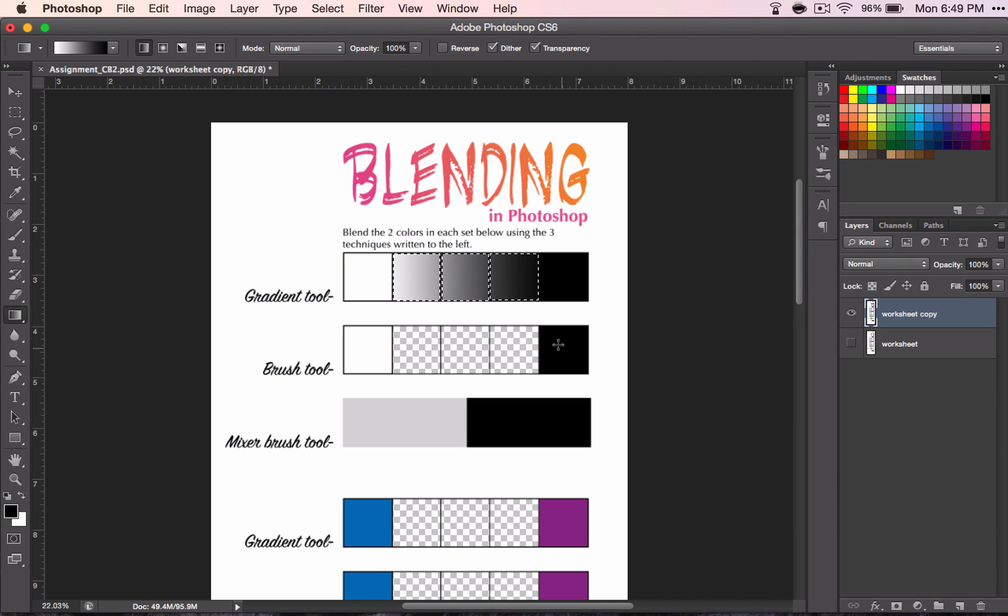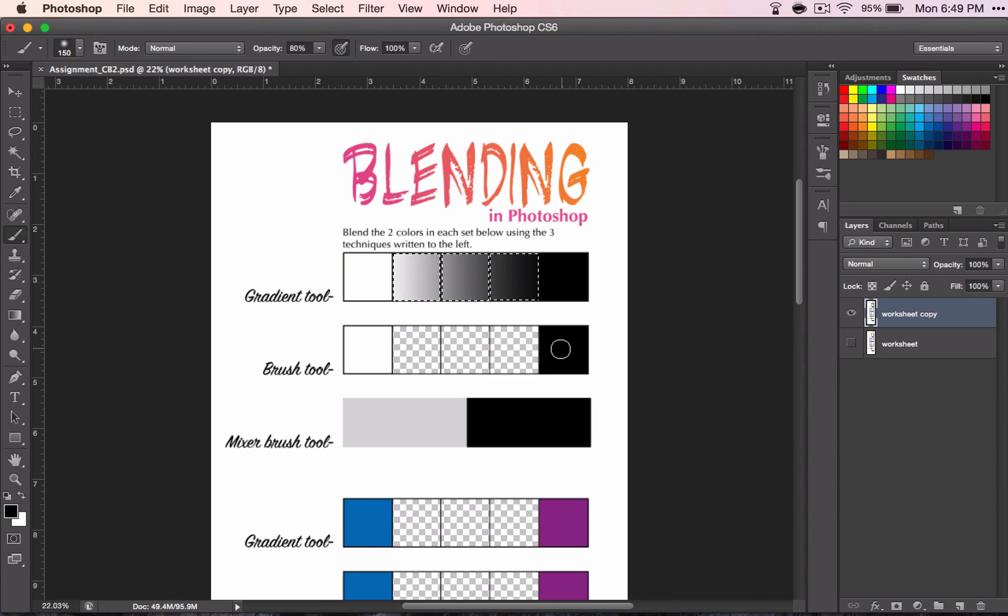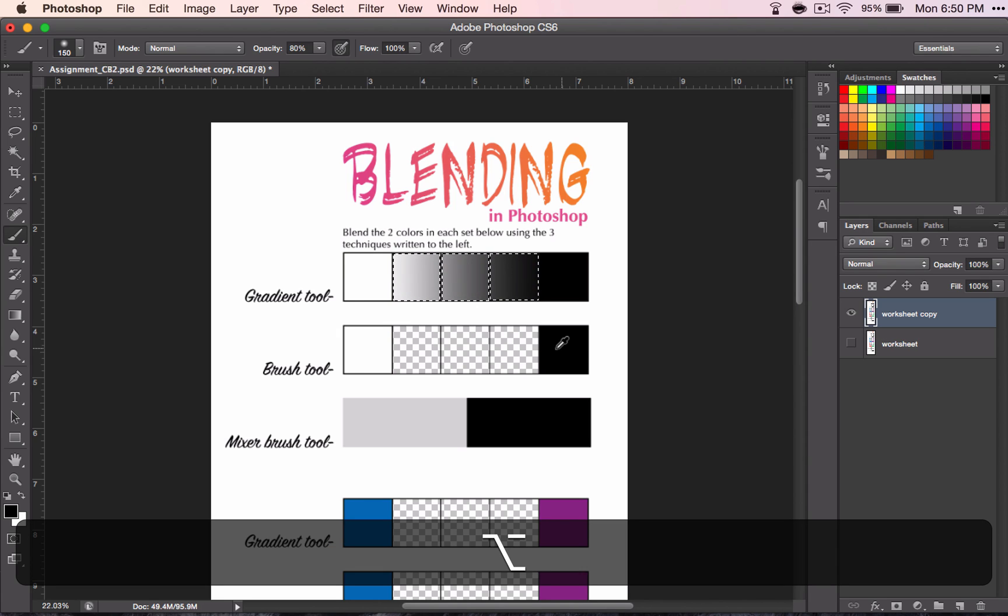So grab your brush tool. You can press B if you want a quick key. And we're going to use the ALT key on your keyboard along with your mouse. So you're going to keep your finger on the ALT key. And when I do that, you see that it turns into this eyedropper.